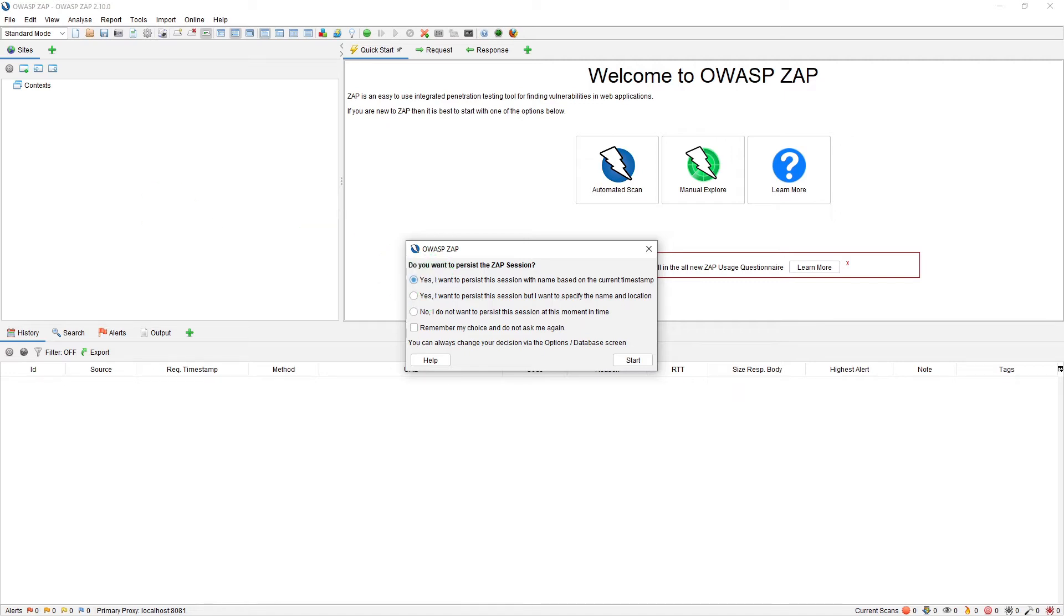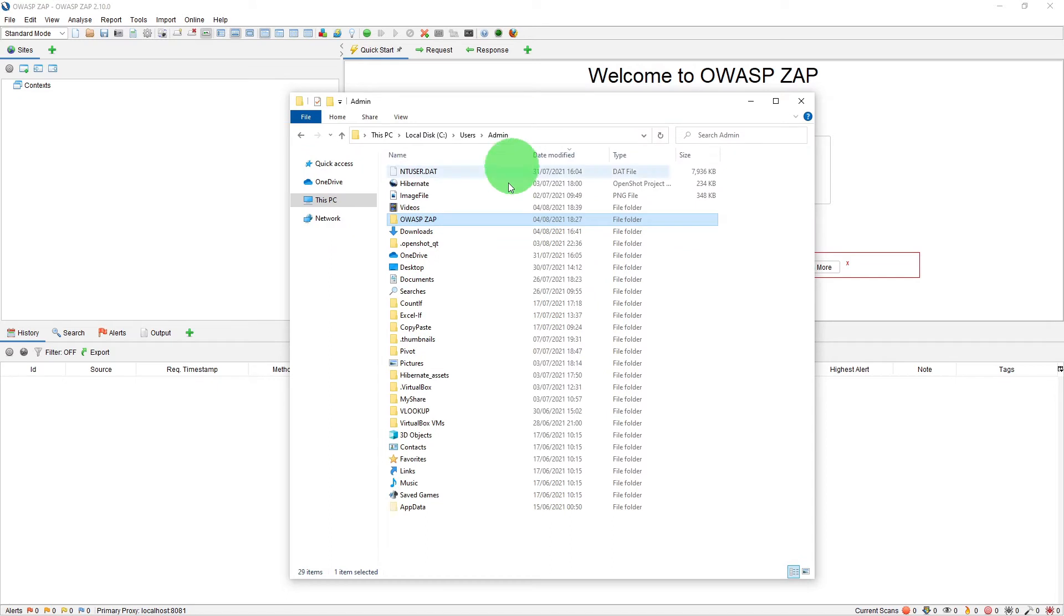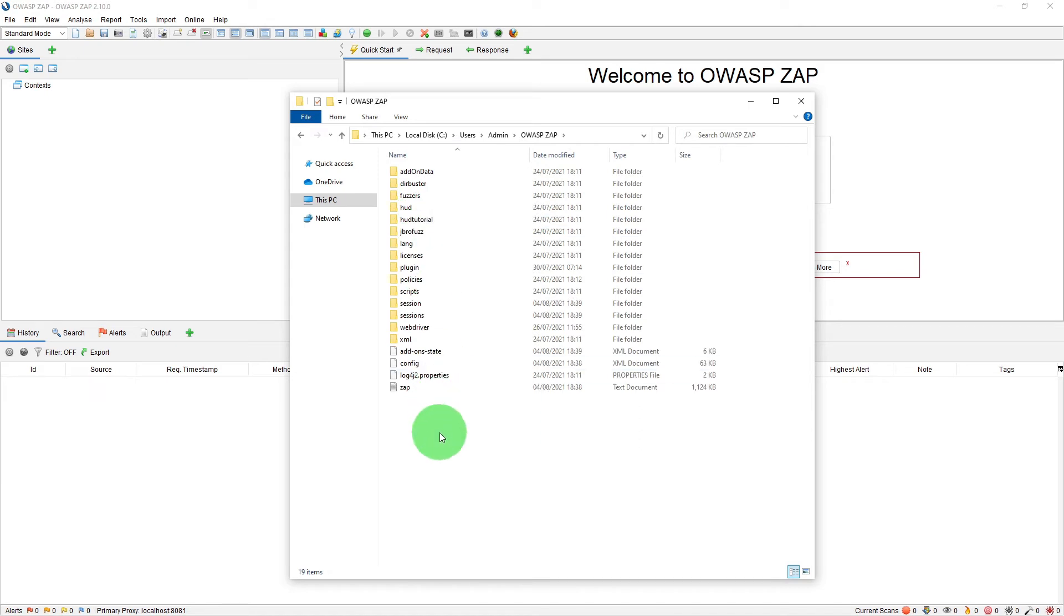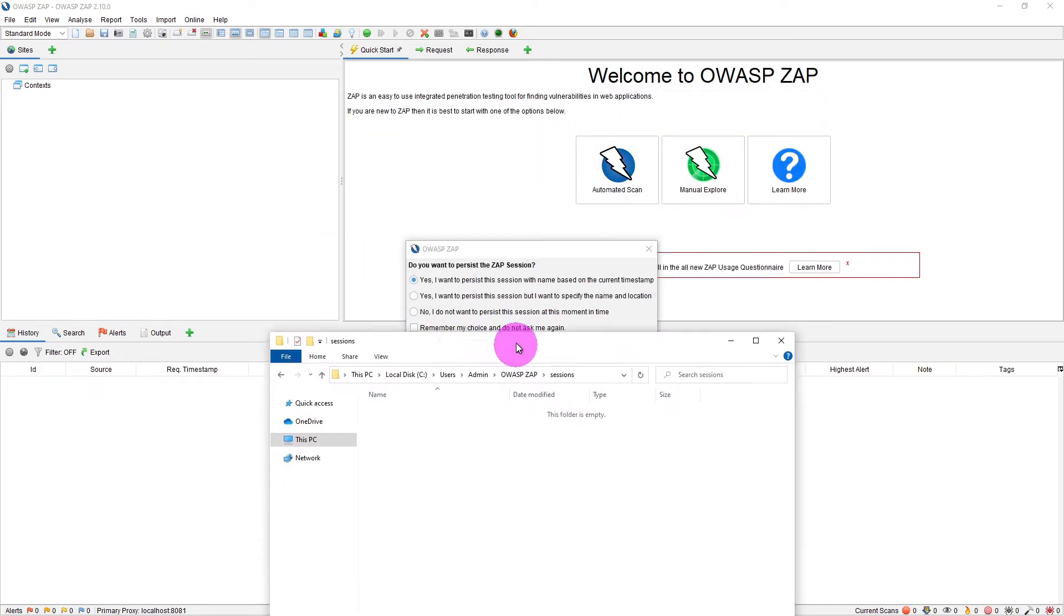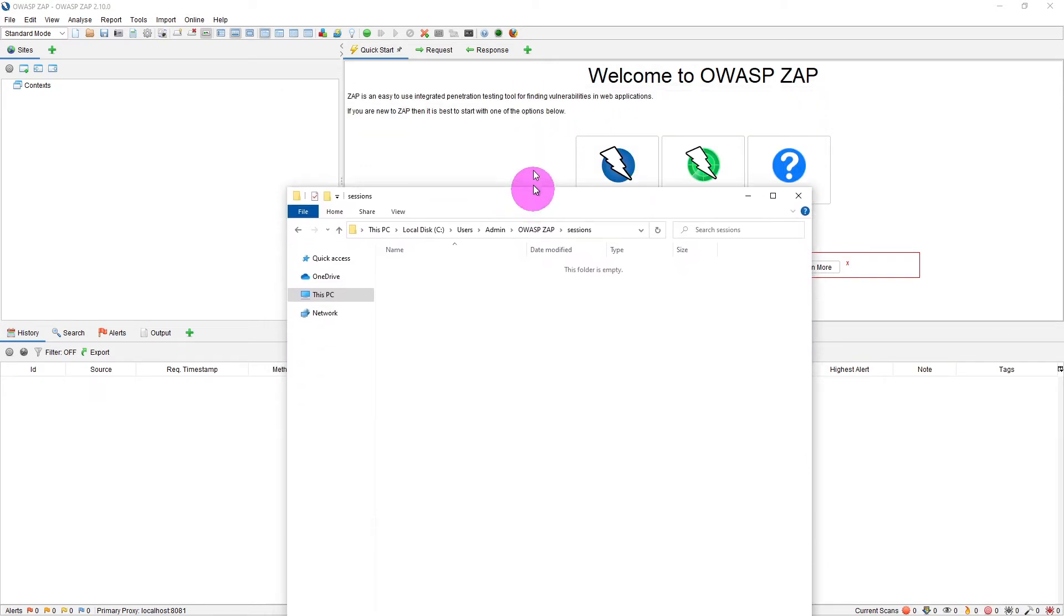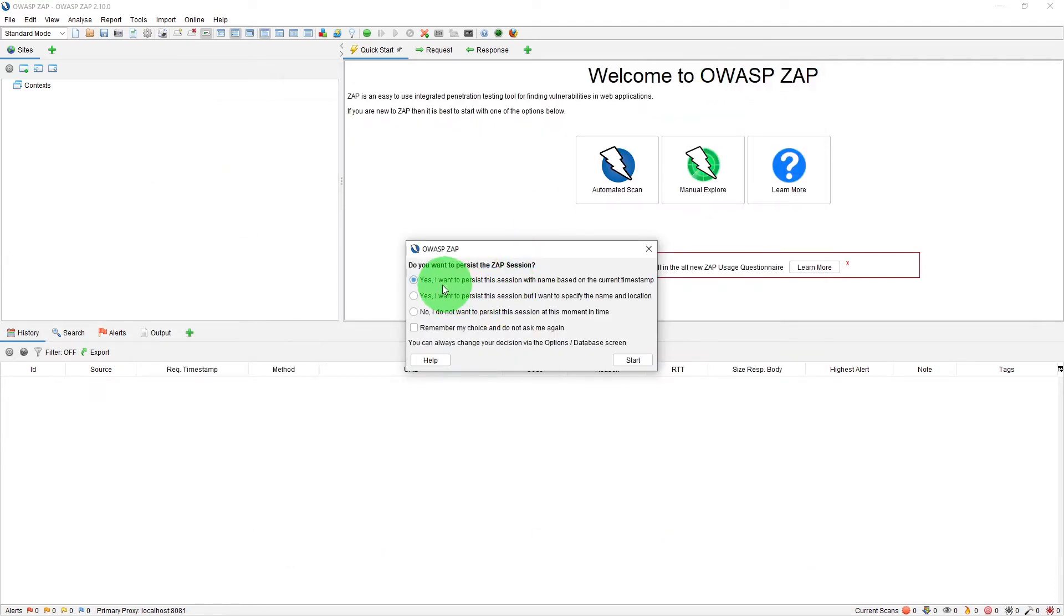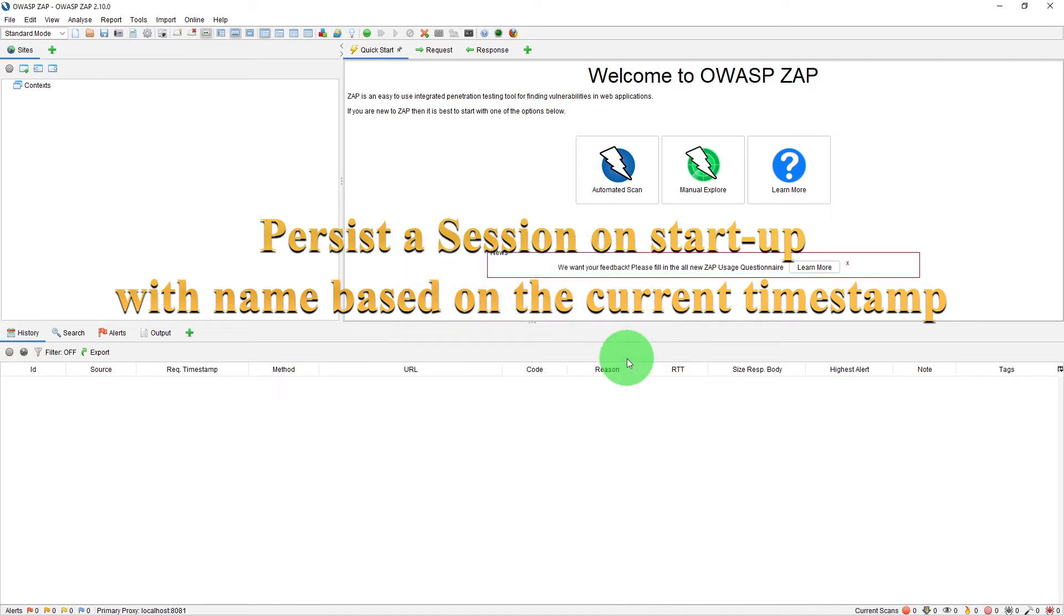So the default directory on a Windows 10 computer will be C colon slash users your user id and then if you go to the OWASP ZAP folder in there there is a sessions folder. So that is the default directory it is talking about. So if we just minimize this select this option for this exercise purpose and click on the start button.